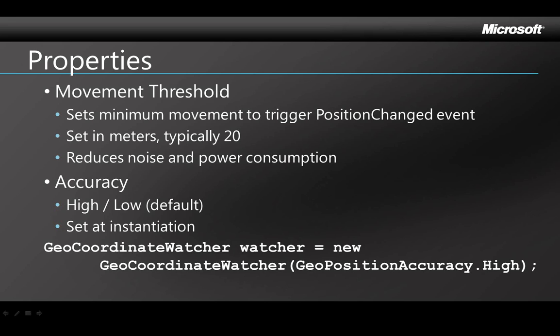A common choice for this value is 20, meaning that position changes of less than 20 meters are ignored and you could make the value higher depending on the logic of your app. Setting the Threshold actually makes your application more accurate because it ignores meaningless noise and it also reduces power consumption.